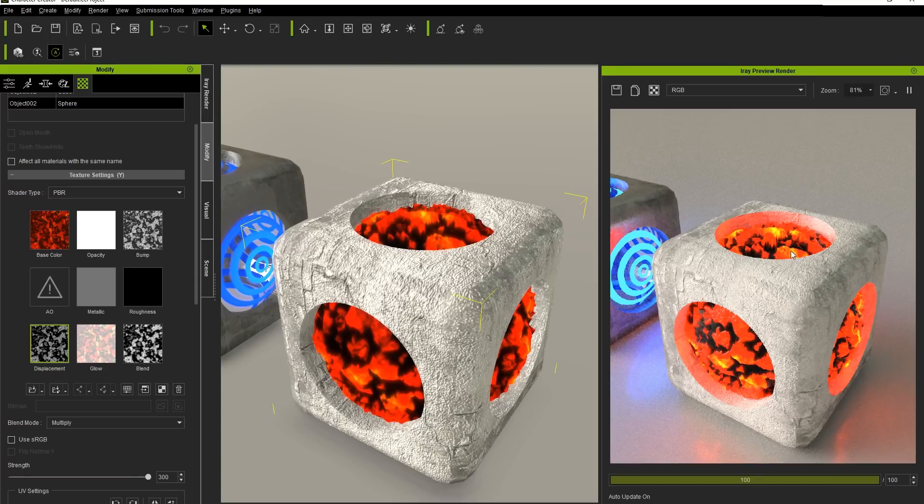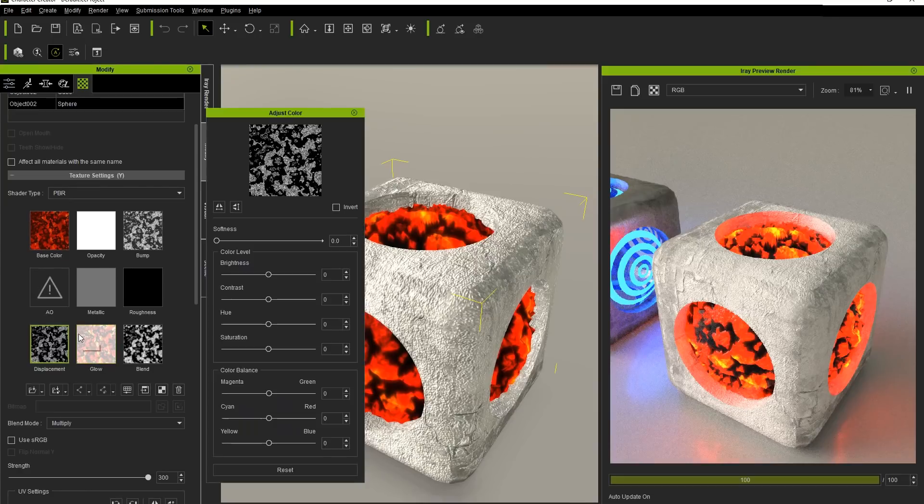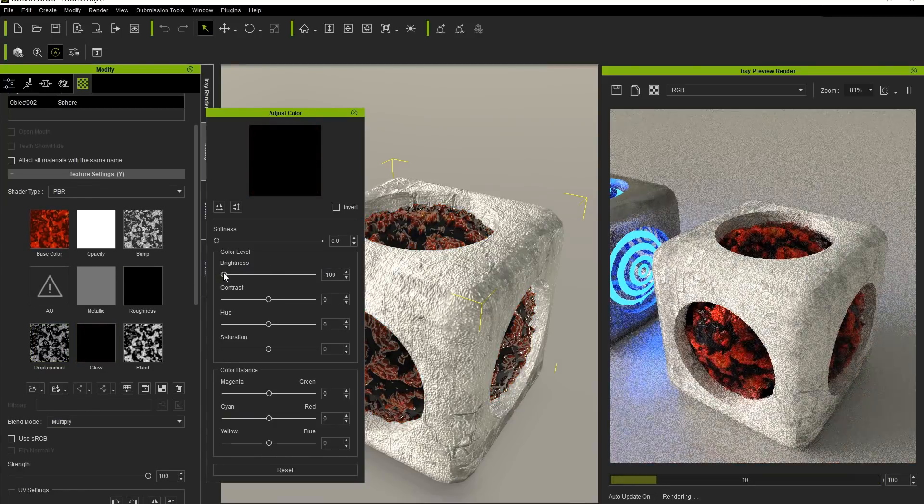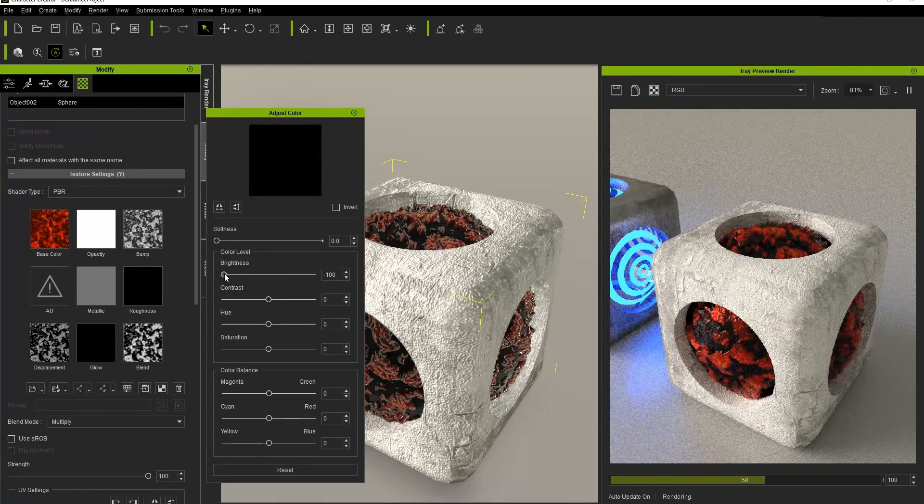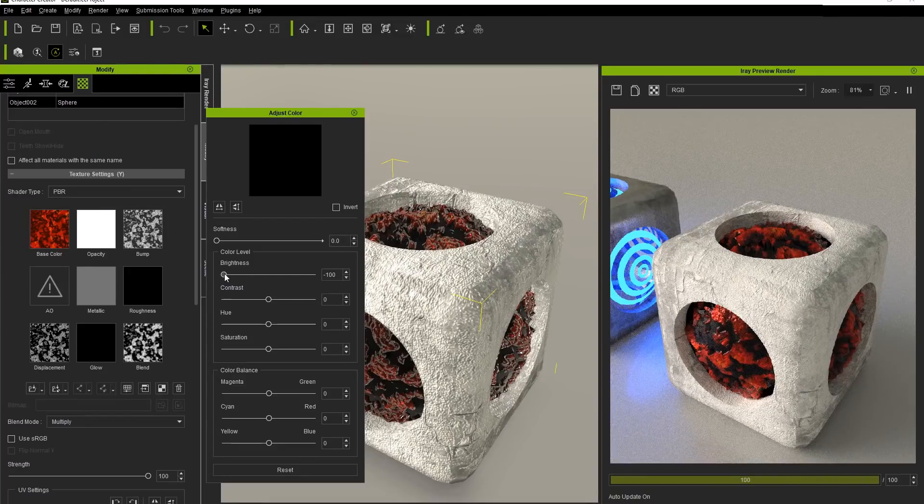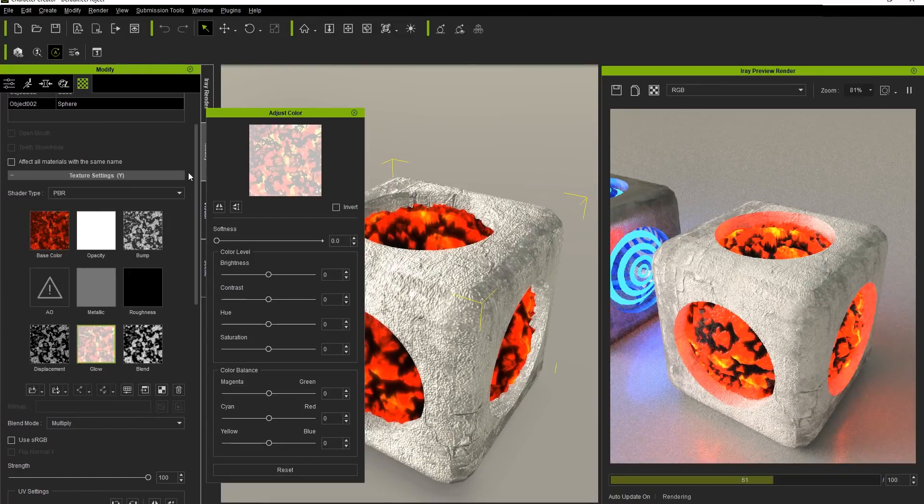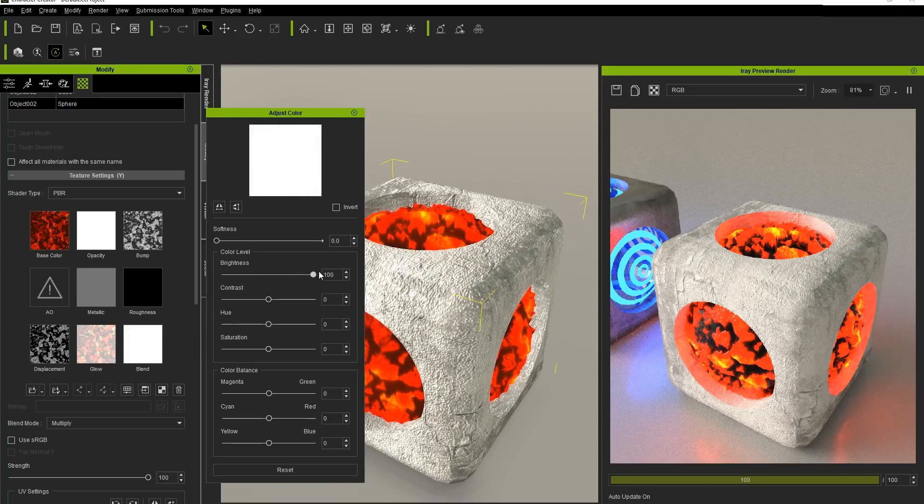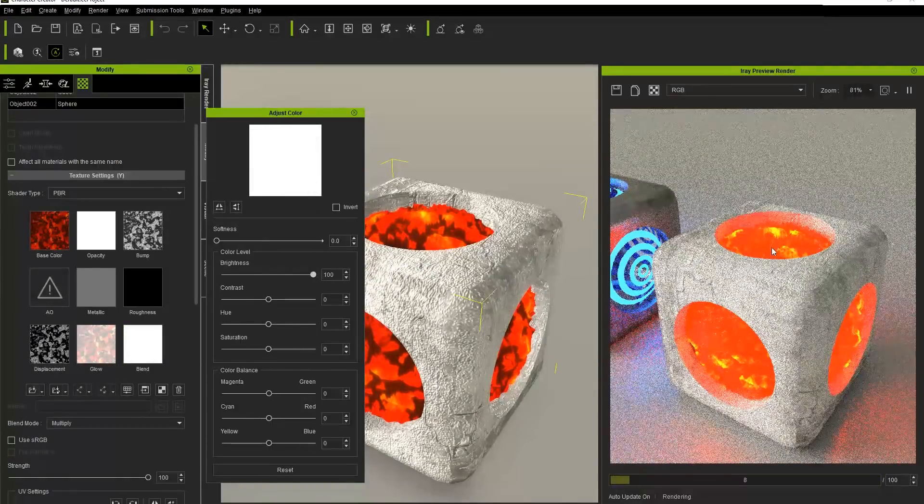If we take the brightness level of the Glow Map down by using the Adjust Color panel again, we can cool off that lava to make it look like it's nearly solidified. Increasing the Blend value will keep that lava piping hot, and it will begin to look like the surface of the sun in the iRay Render preview window as a result.